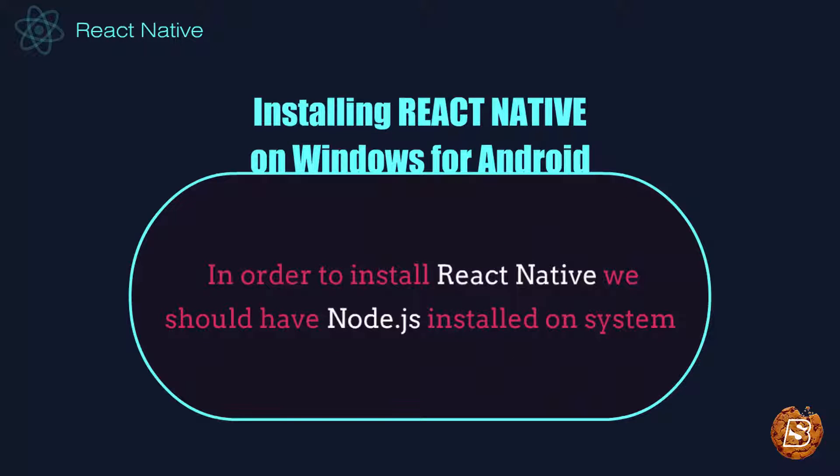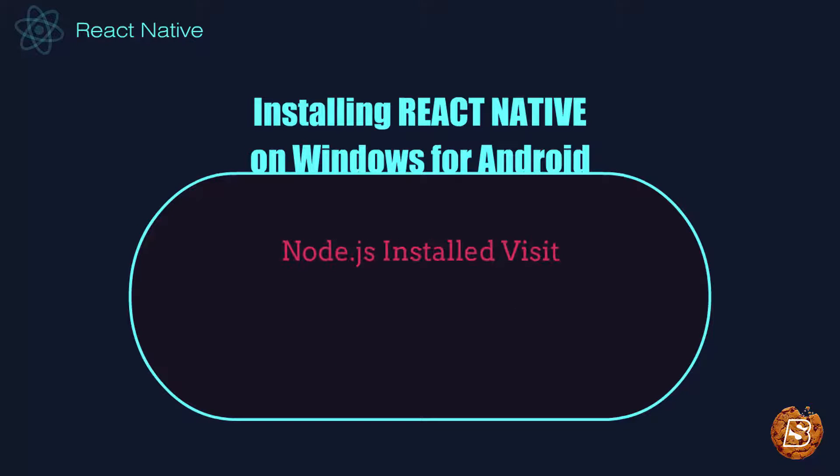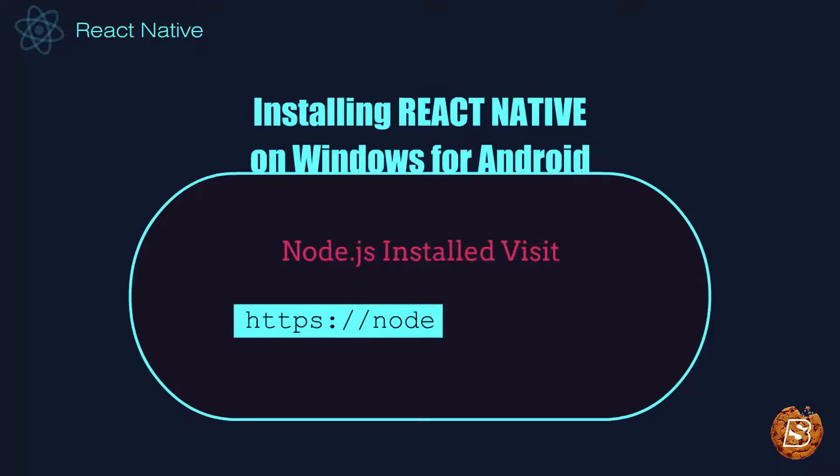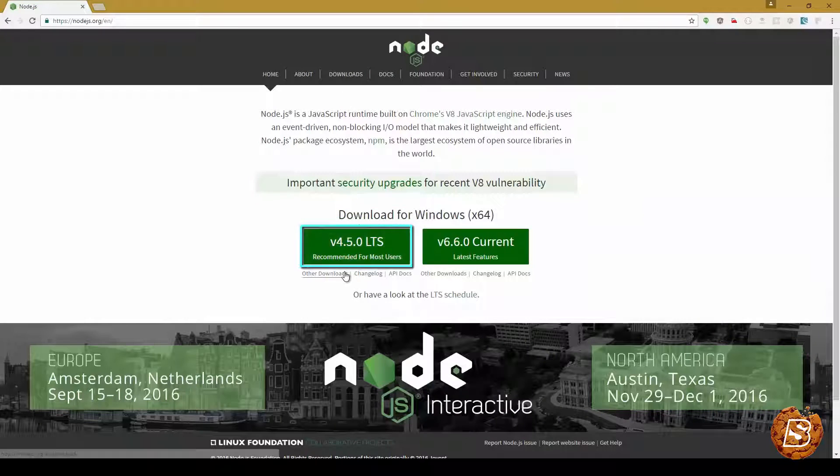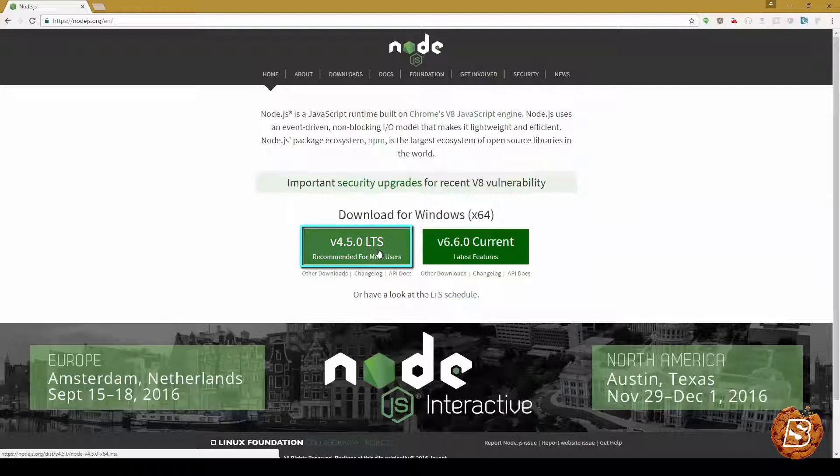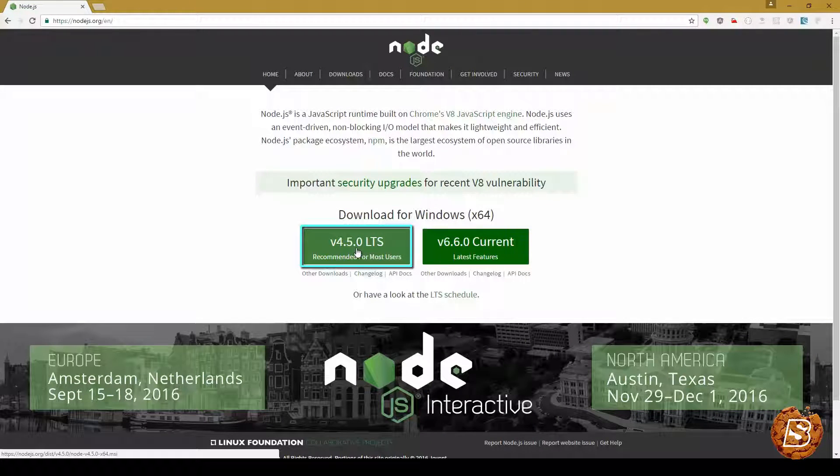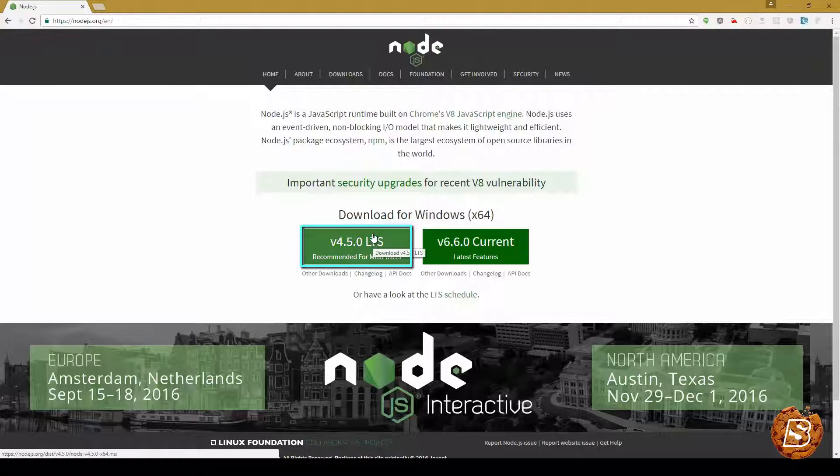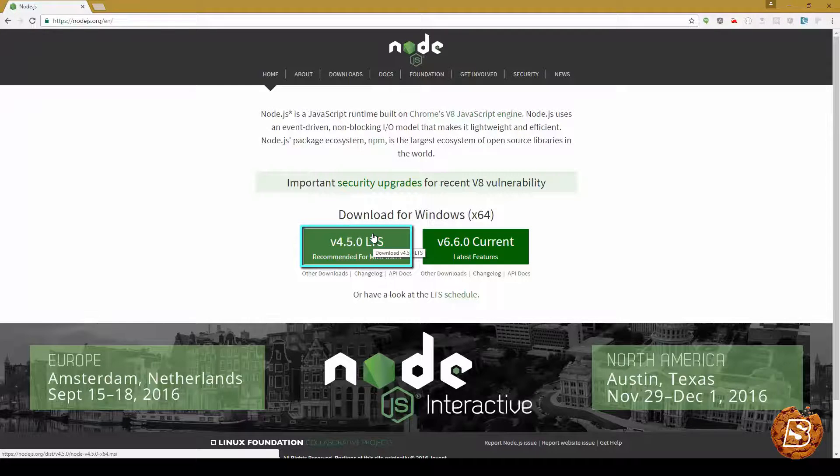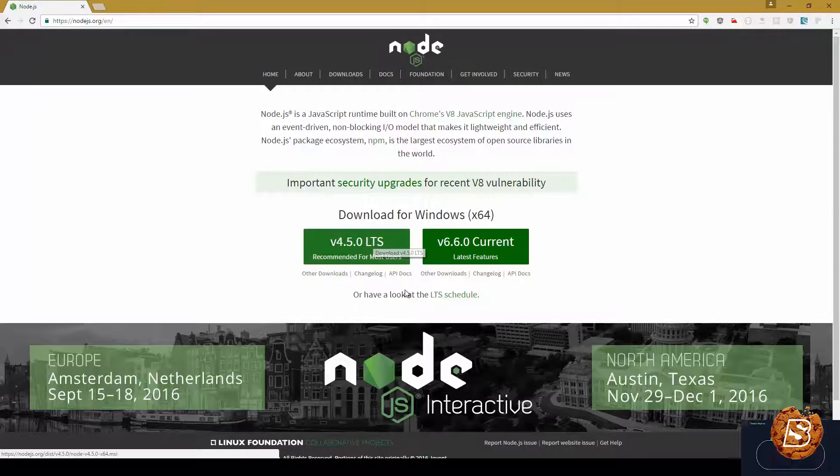In order to install React Native we should have Node.js installed on our system. We will be installing Node.js using the Chocolaty Package Manager for Windows by visiting the URL nodejs.org. Here is the current release, the latest long-term support version 4.5.0. I recommend downloading this one using the Chocolaty Package Manager. All this will be done automatically.